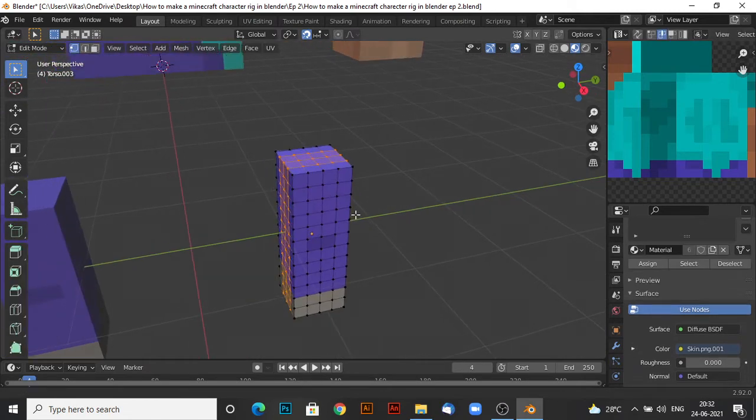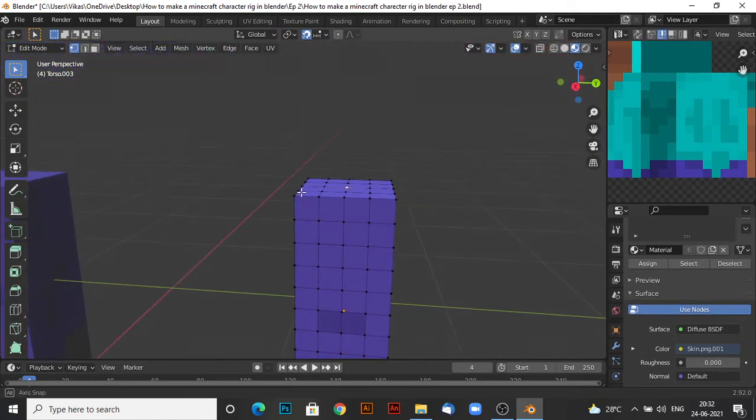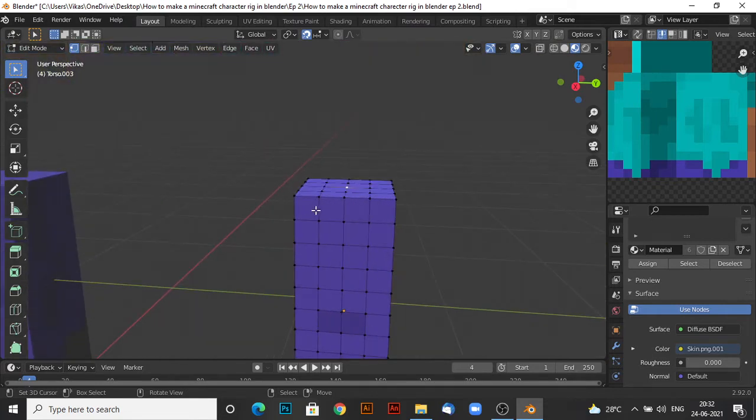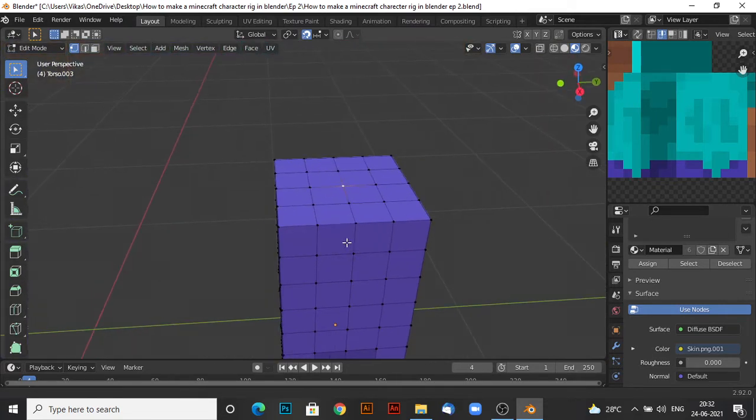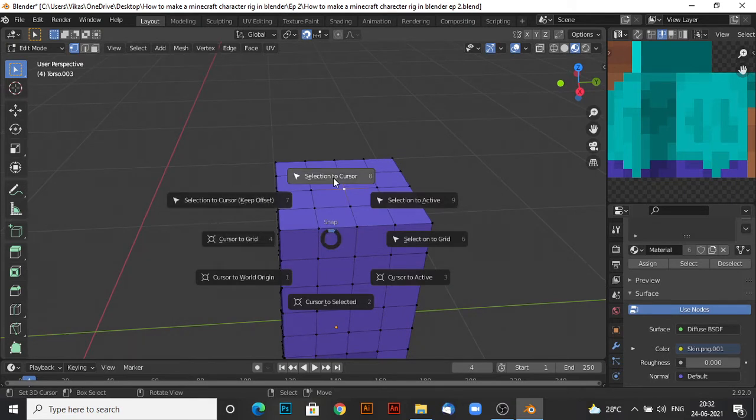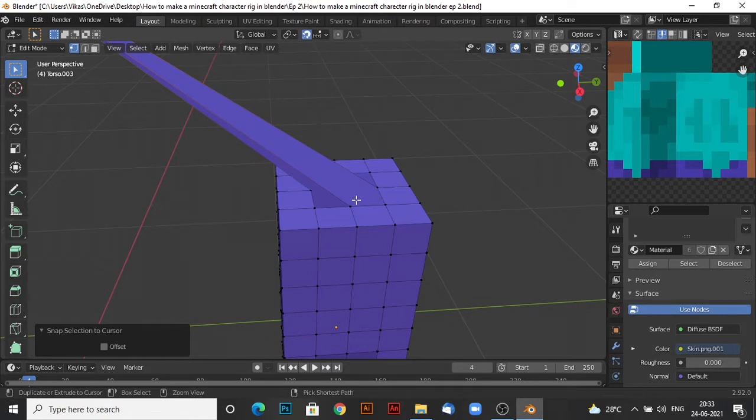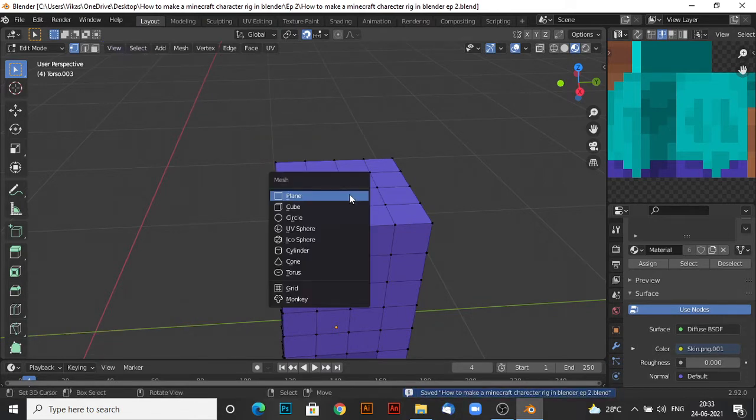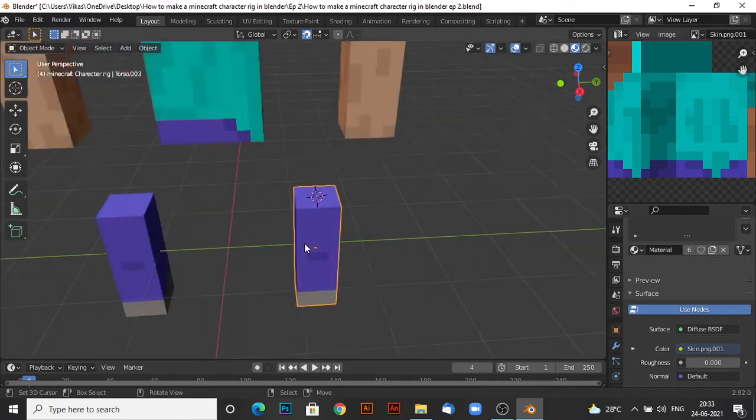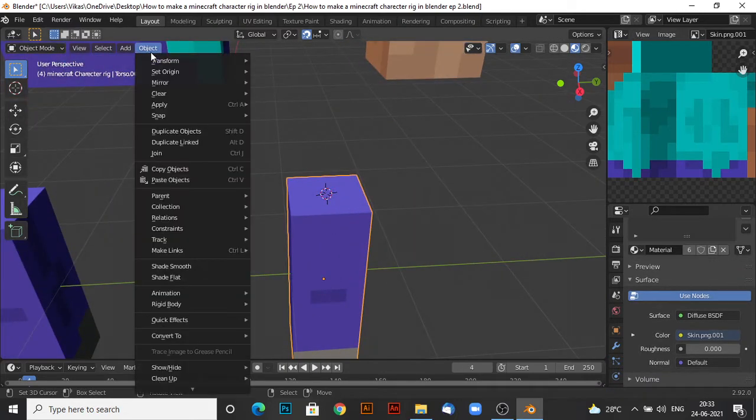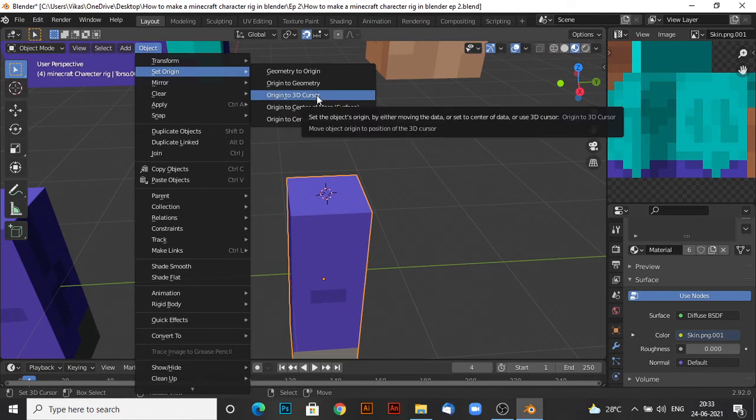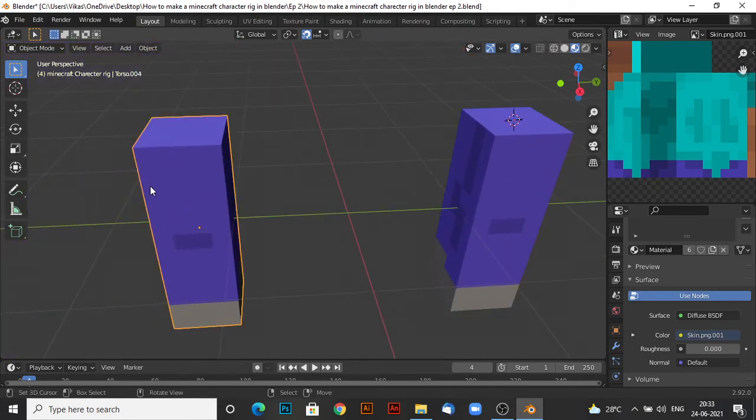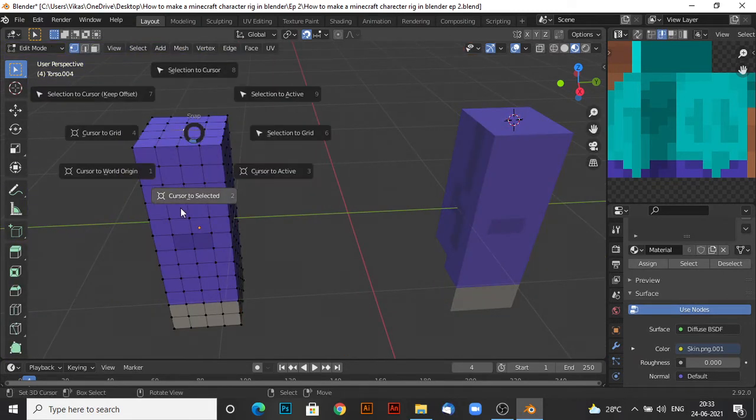Now here, this one's a bit different. So you want to set the origin over here so that it can move like an actual leg. Shift S, cursor to selected. Now object, set origin, origin to 3D cursor. Let's do the same thing for this one.